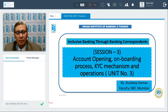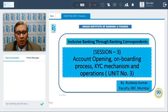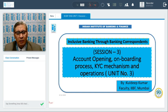We are discussing the third session on account opening, onboarding process, KYC mechanism and operations. This is our unit number three. I am Kuldeep Kumar, faculty at the Indian Institute of Banking and Finance, Mumbai.